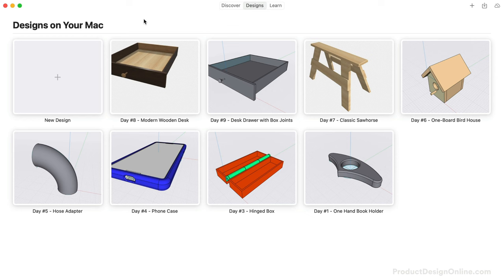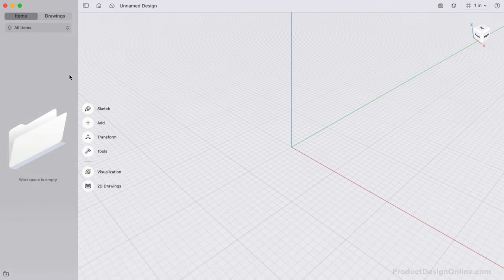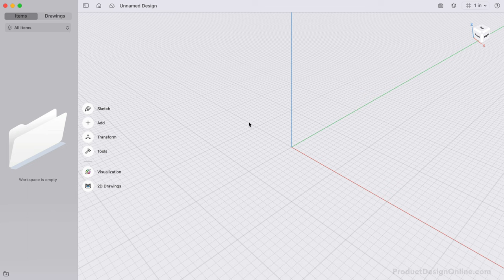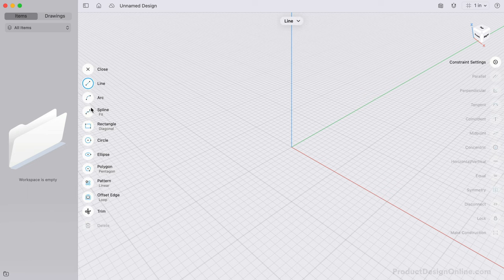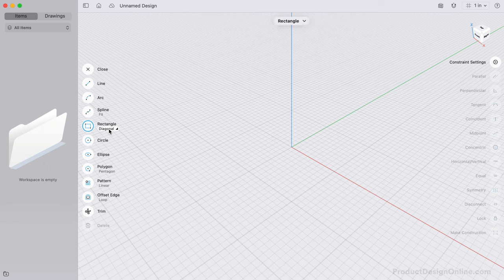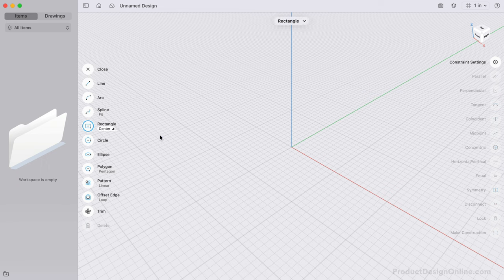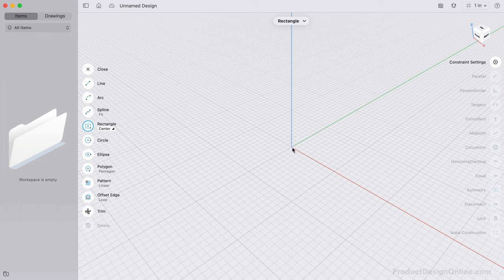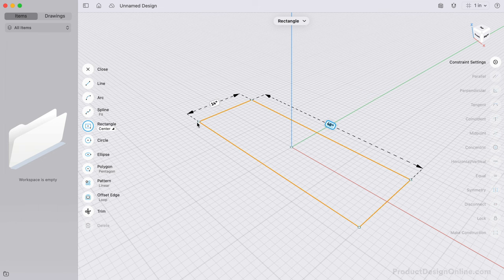Let's get started with a modern credenza by starting a new design file. We'll draw the long horizontal board first, starting with a new sketch. Under the Rectangle tool, select the Diagonal option, and I'll switch this to Center. We'll find it better to use a center rectangle from the center origin point, which will make it easier to mirror our parts later.